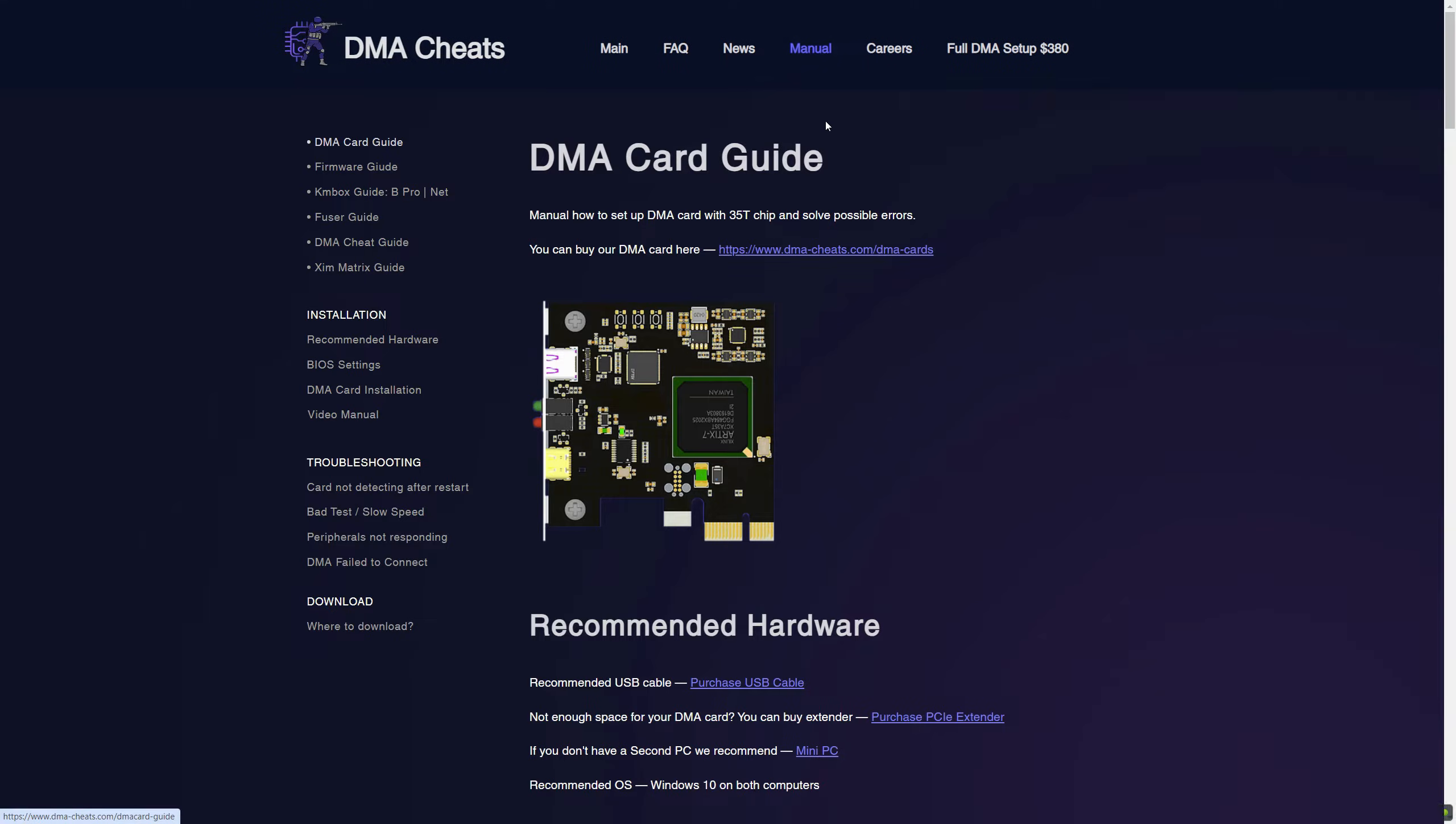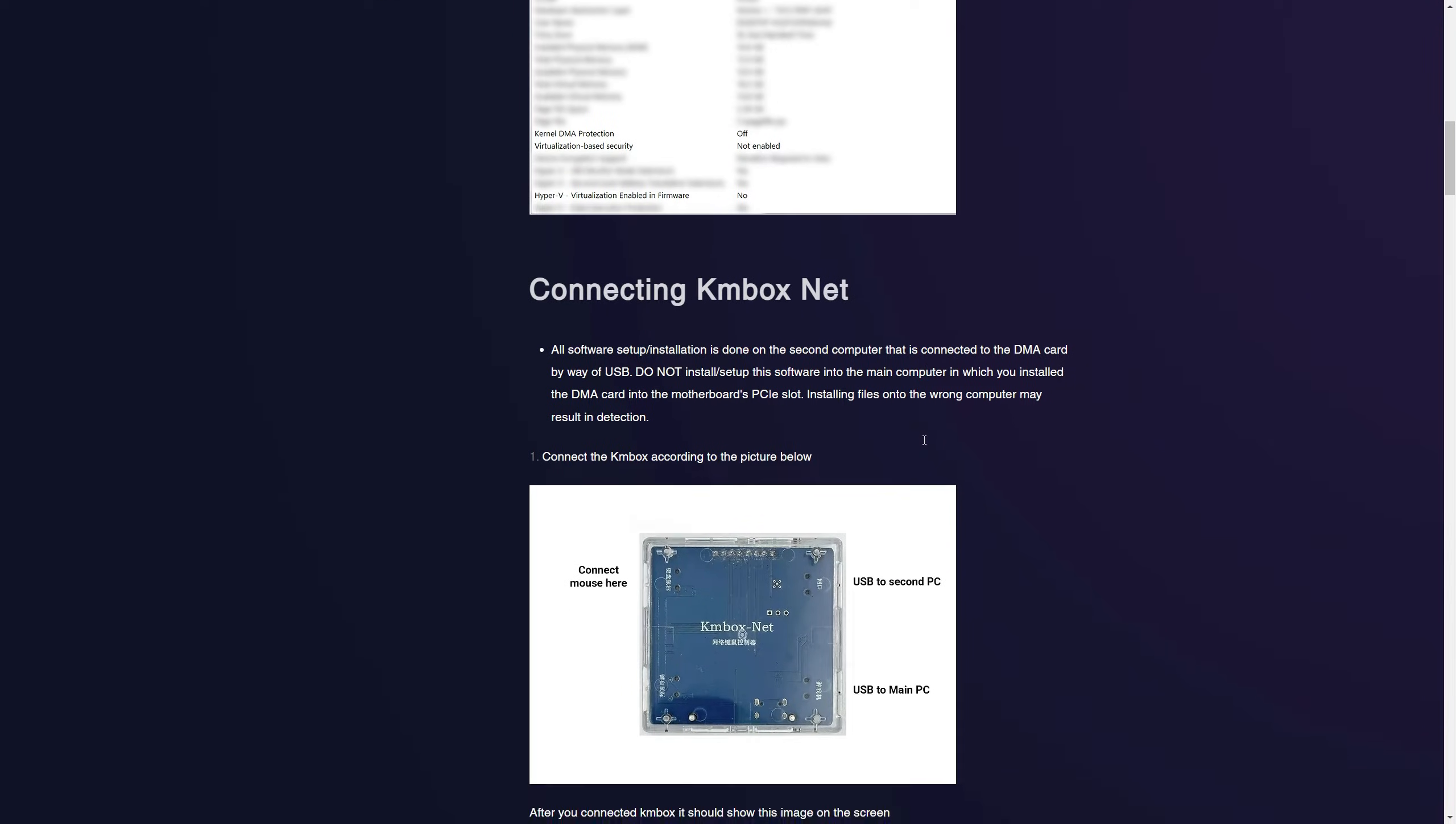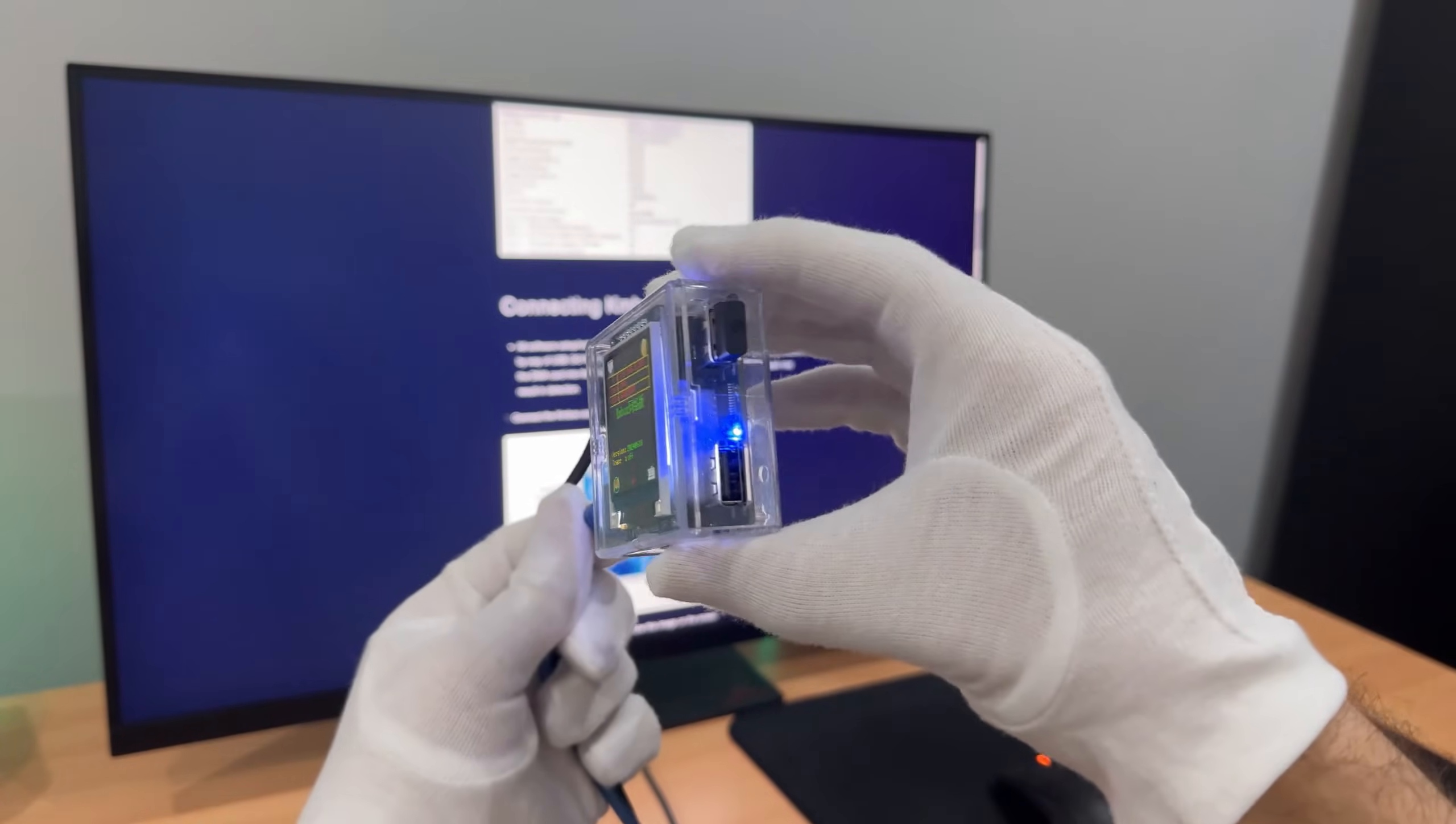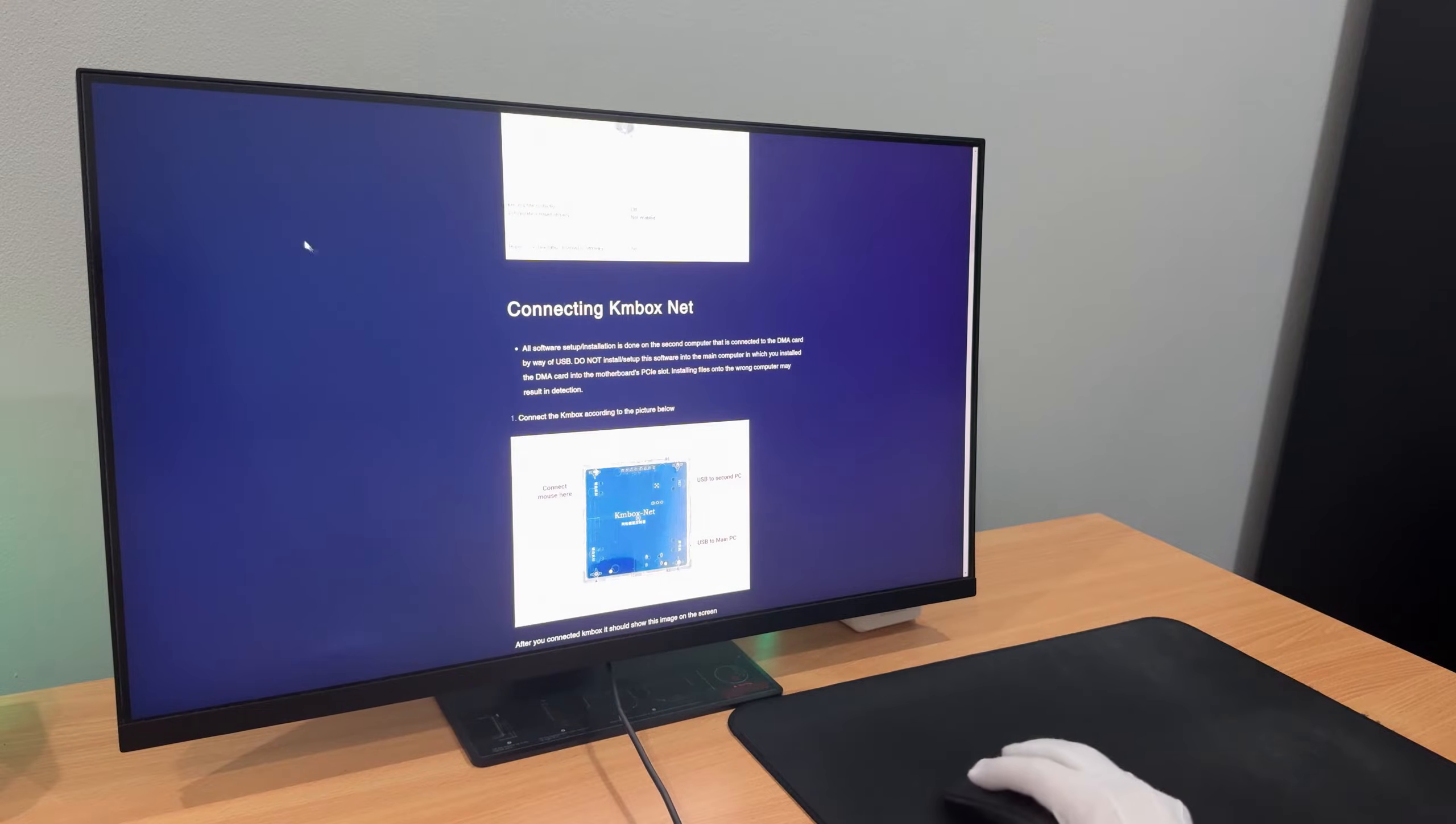Now let's go to the manual. Connect your KMBOX according to this picture. I connected a wireless mouse and as you can see, it works fine.